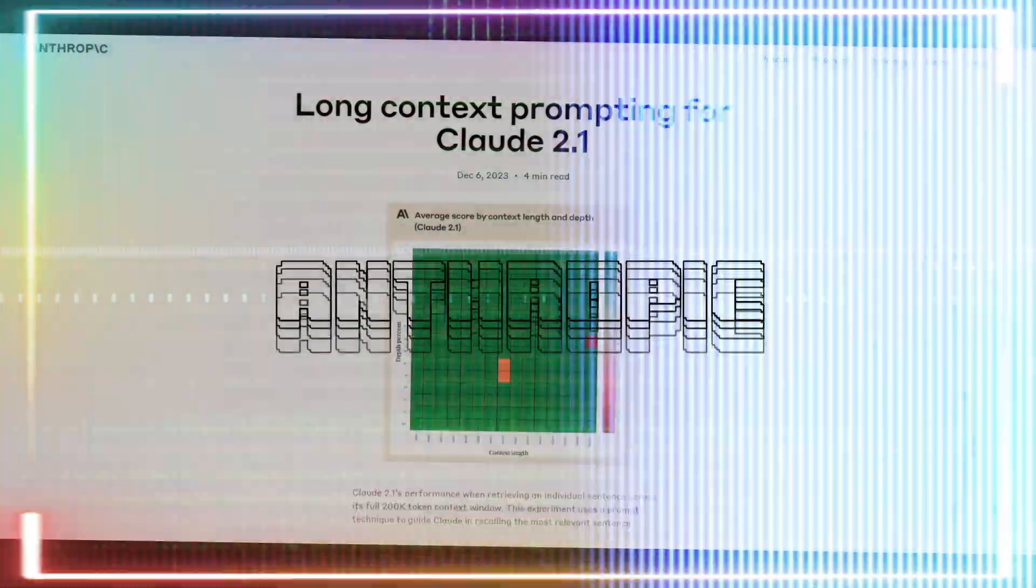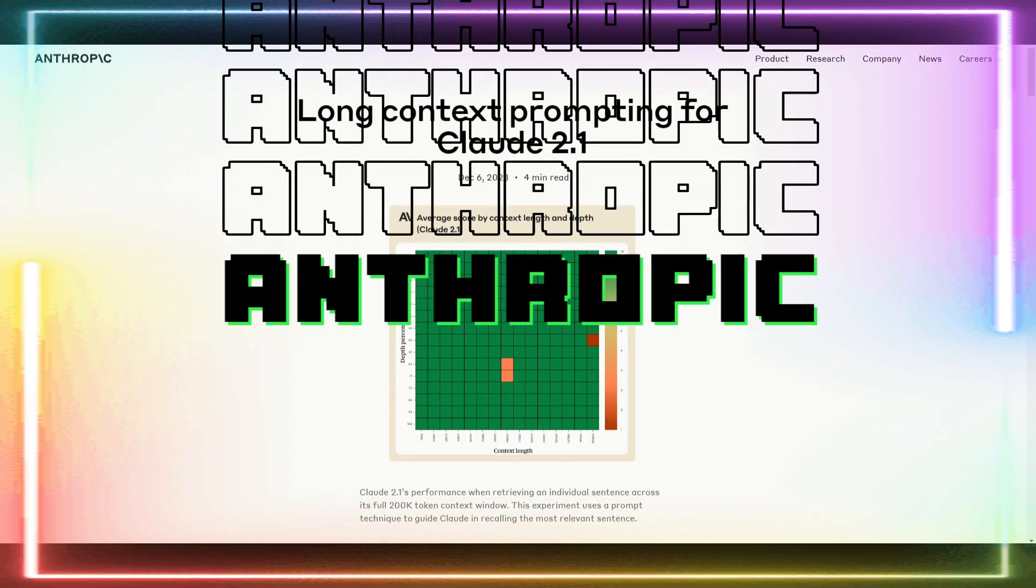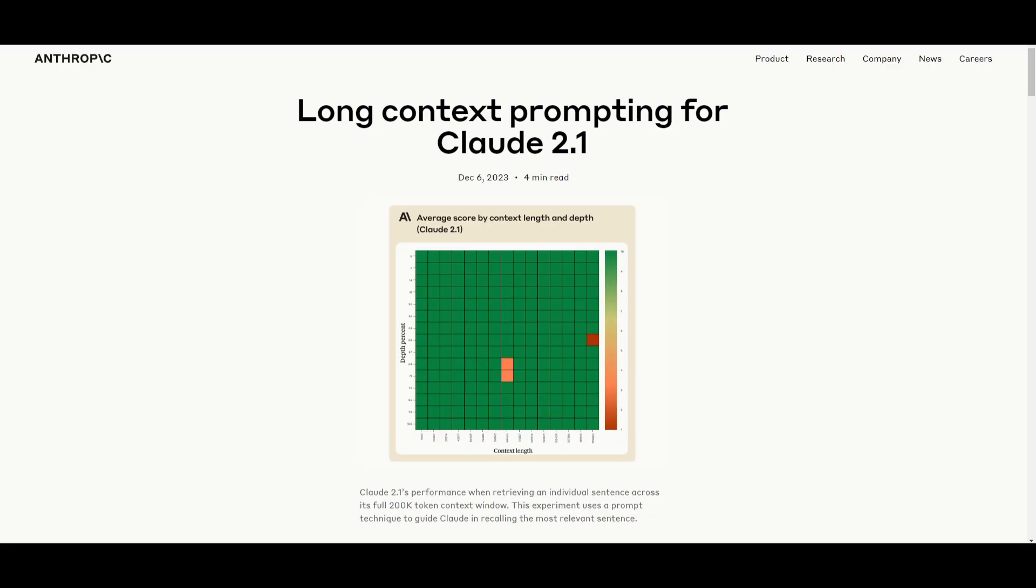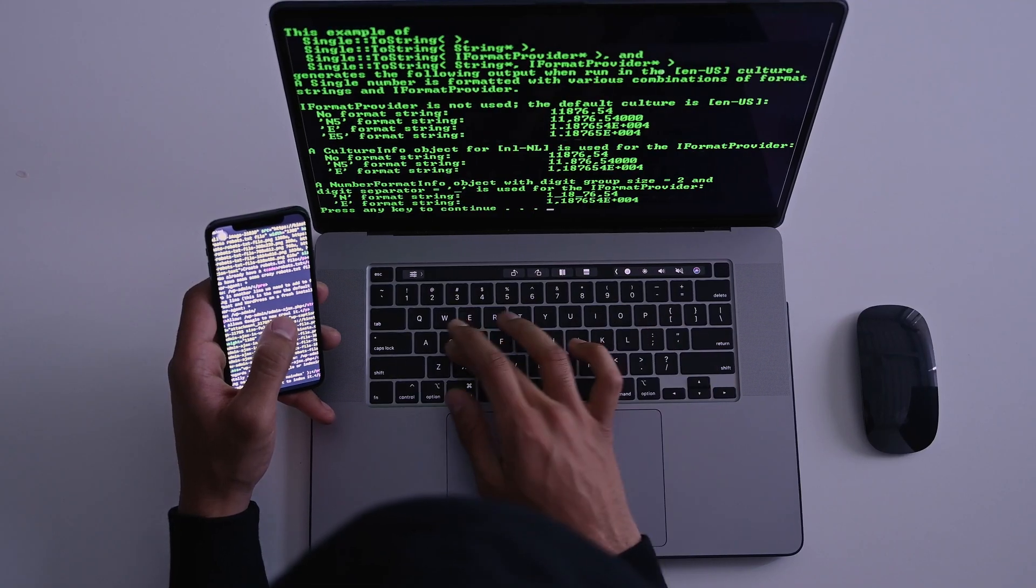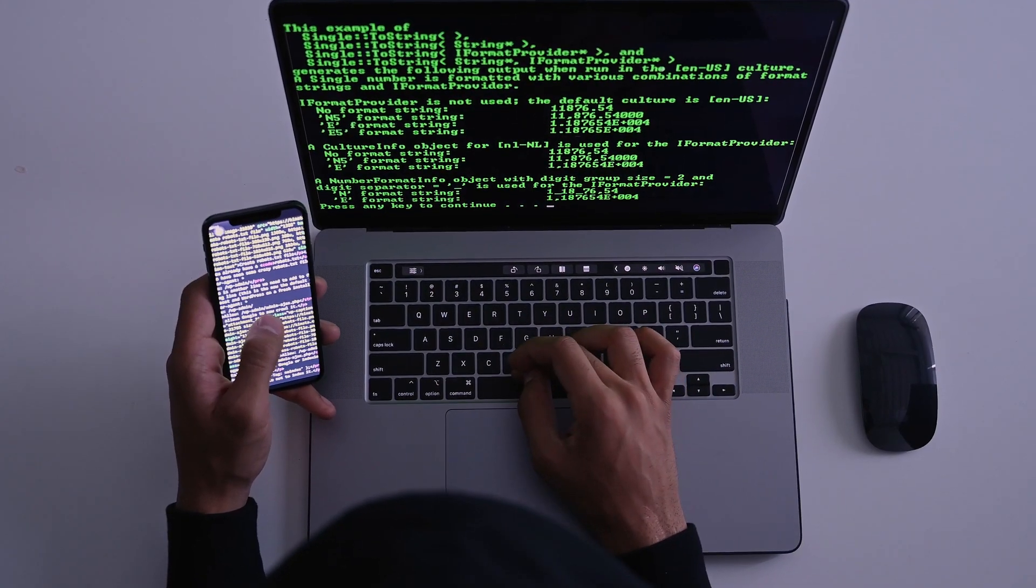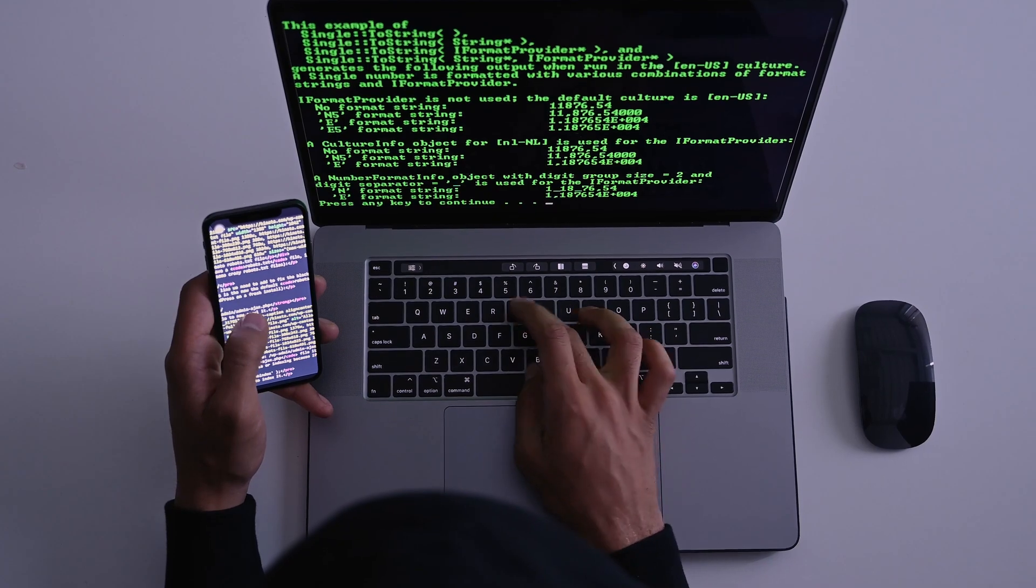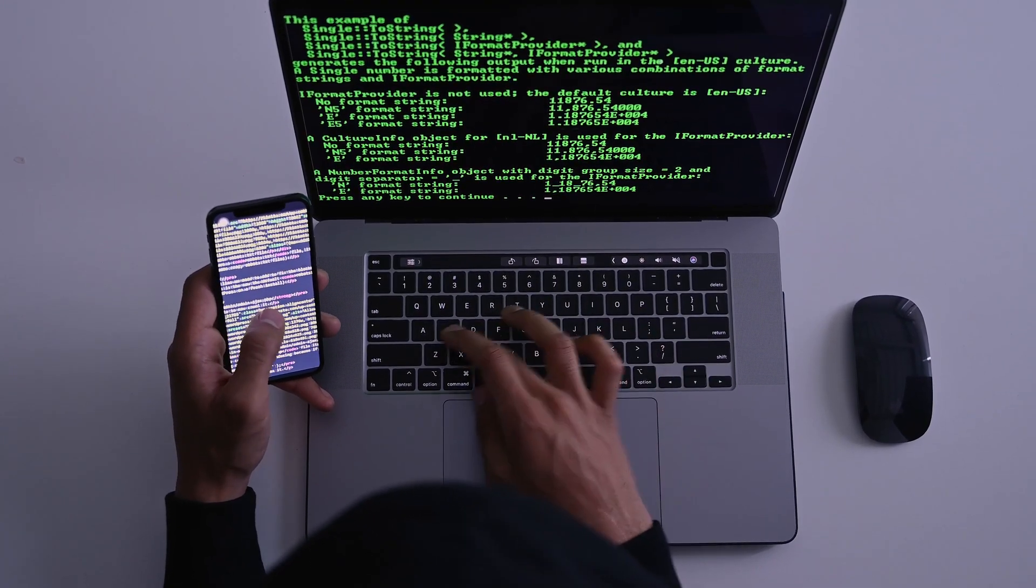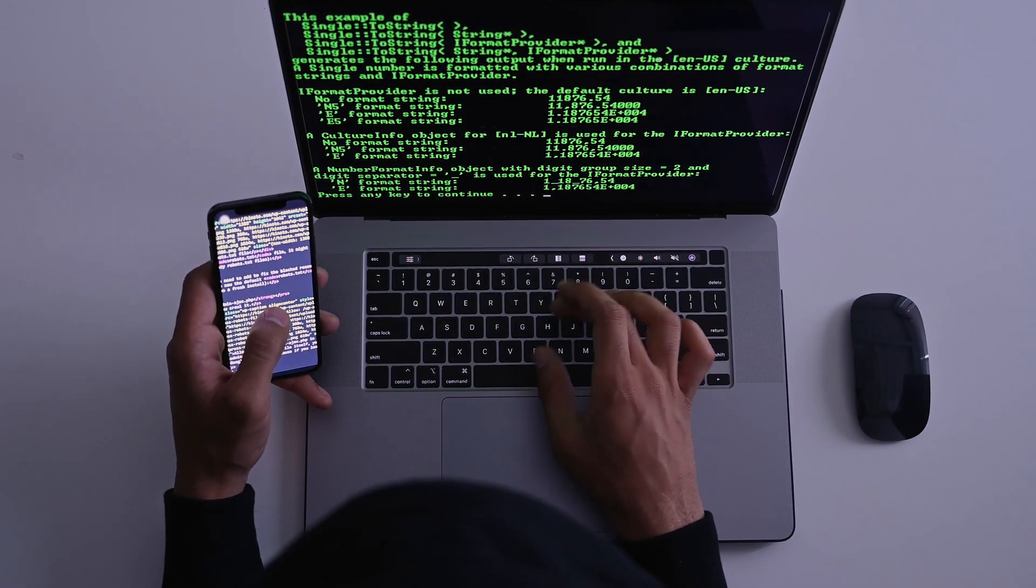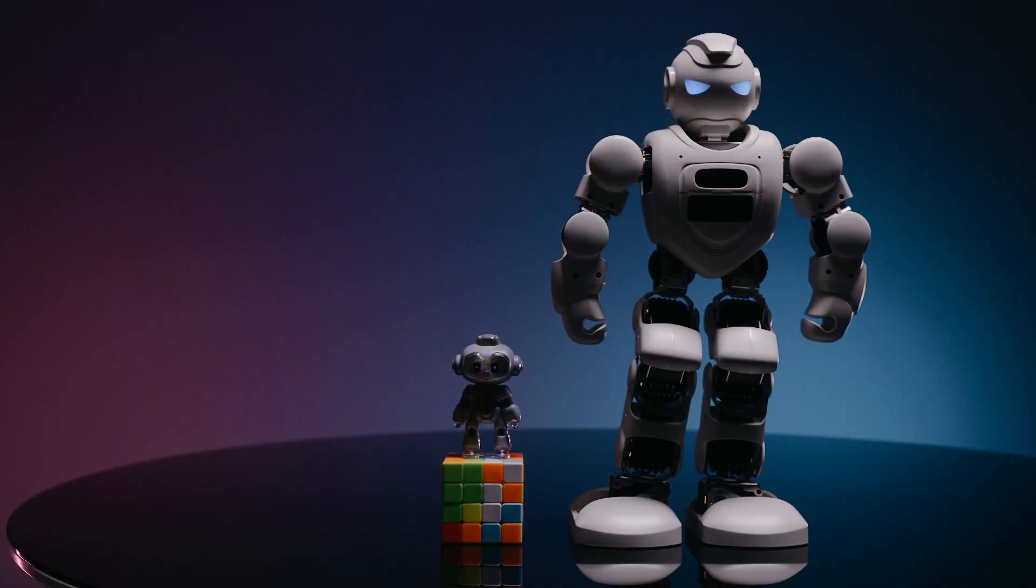Just yesterday, Anthropic released a blog post that demonstrated how you can increase the context window on its large language model through prompting. You can increase a large language model's recall capacity by 70% with a single addition to your prompt.